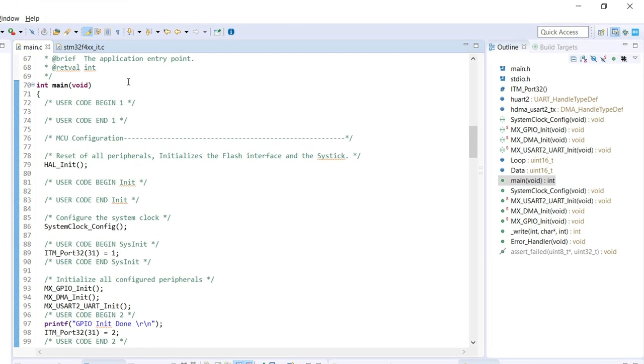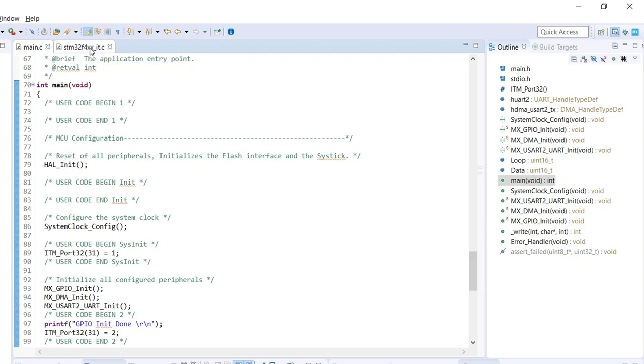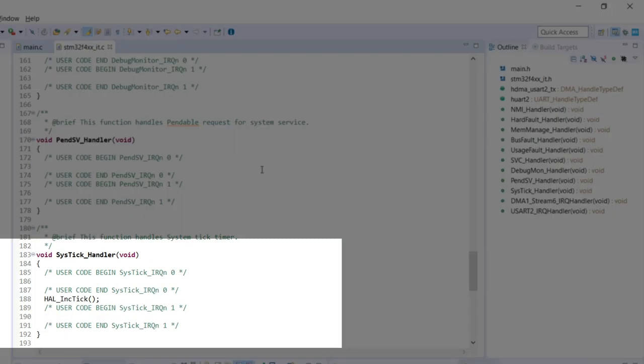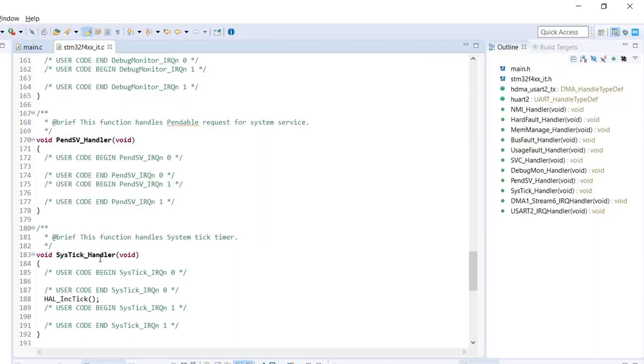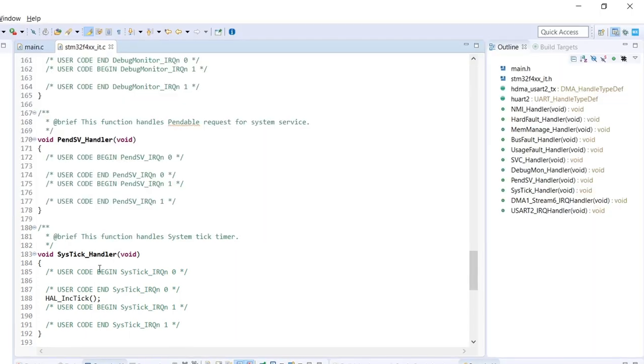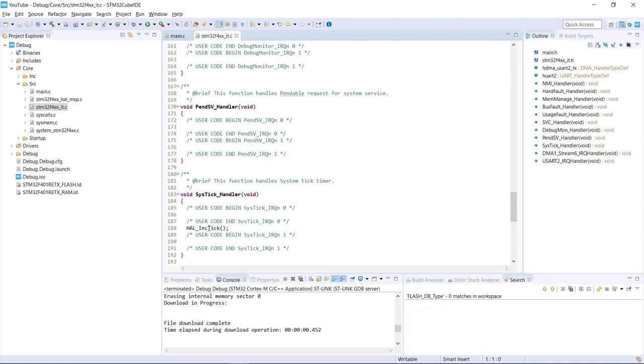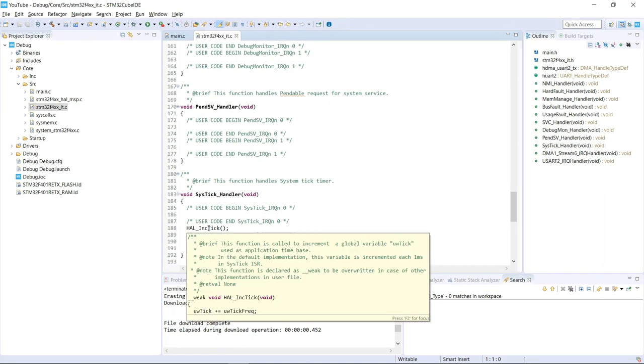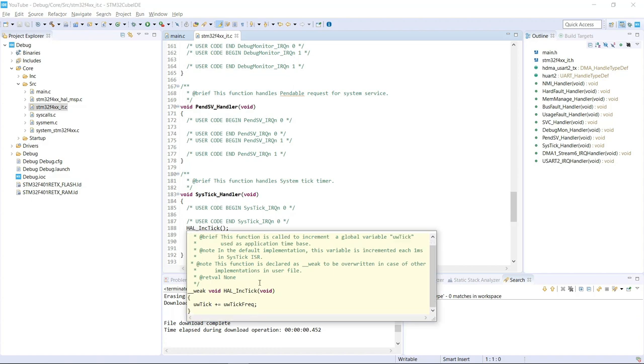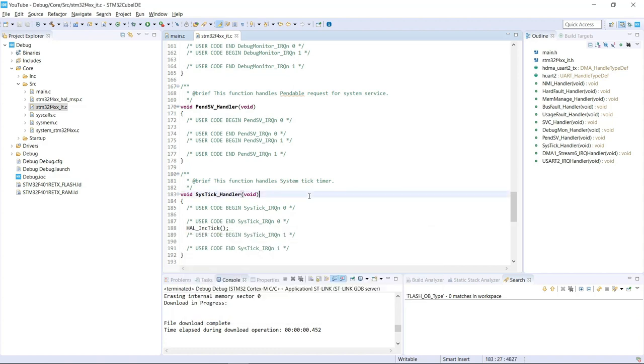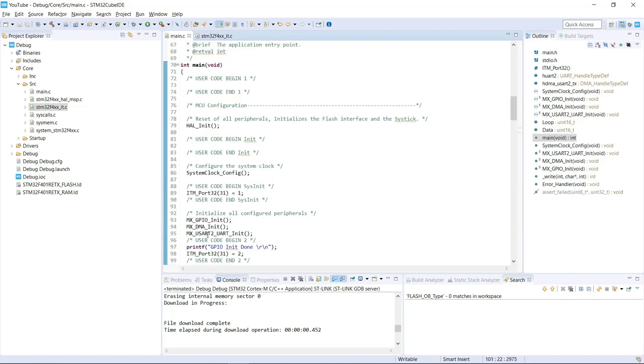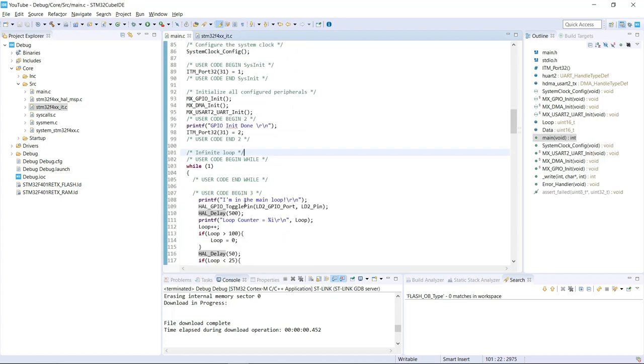So it's important for us to understand that there are a few interrupts that can happen on this project, and the most common one is the actual SysTick handler. So we can see here it's basically doing a simple increment tick and is the one responsible to ensure that our HAL delay actually works throughout the entire code.